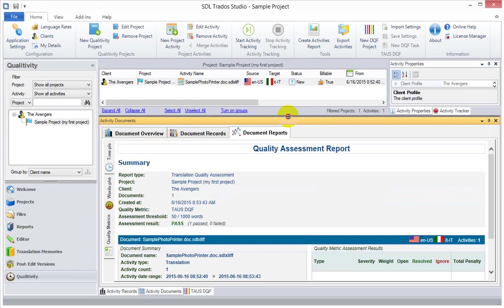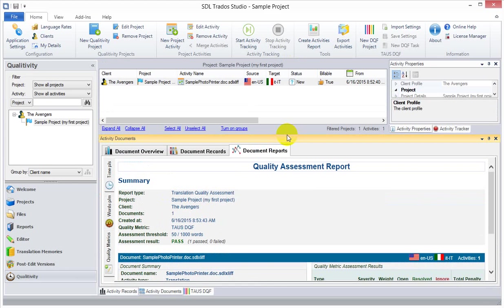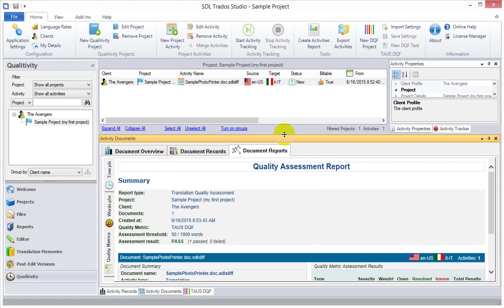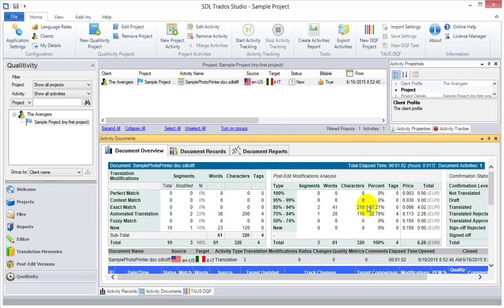I think the next time we'll talk a little bit more detail about the language rates, and how that fits in here. So that's it for now.